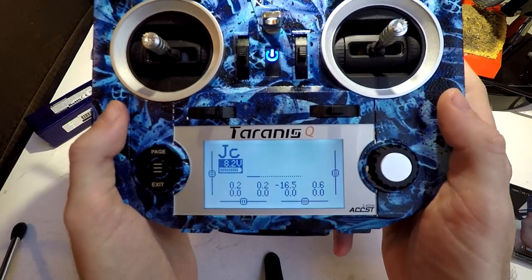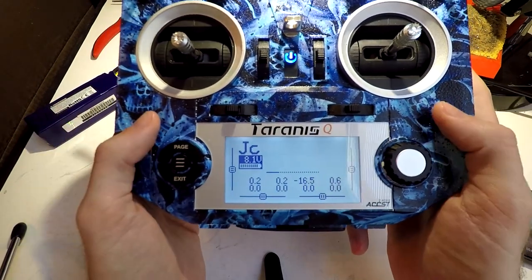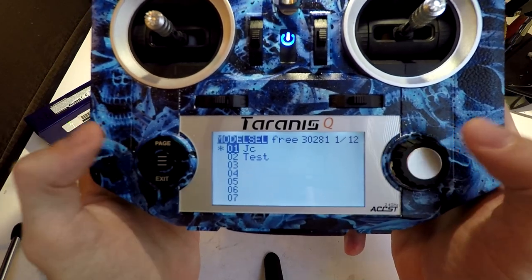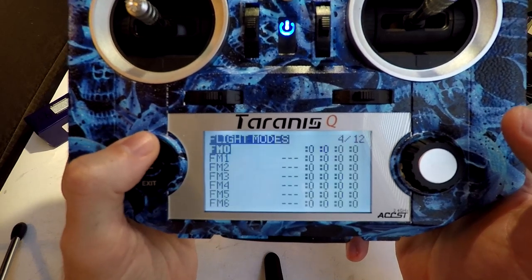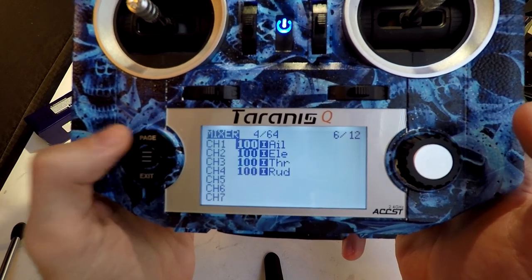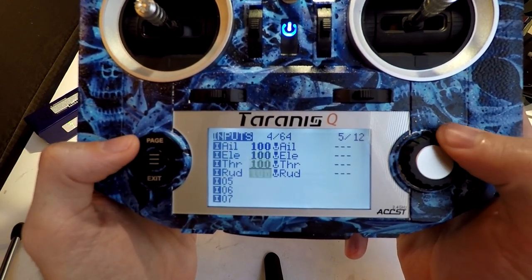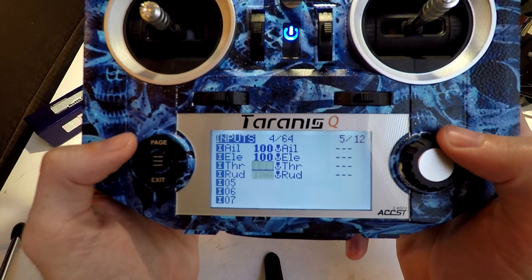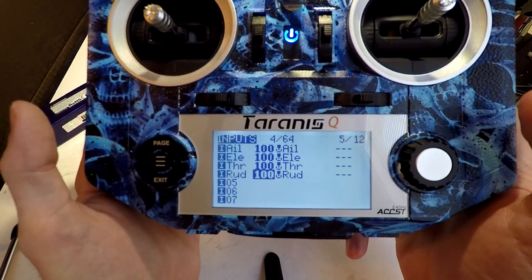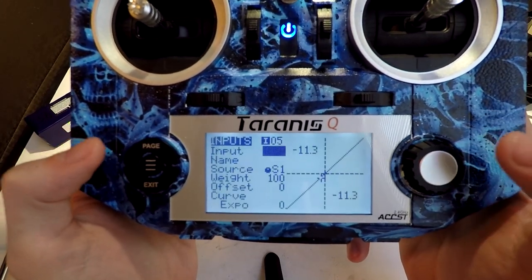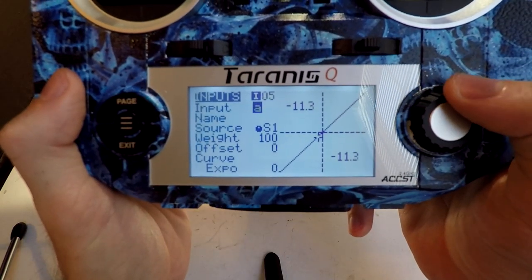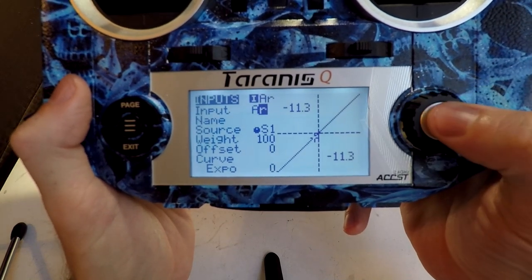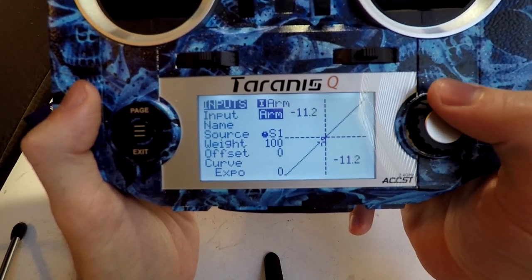In this video, we are going to create switches inside the Taranis, and then go into Betaflight and set it up in Betaflight. So let's hit the menu button to go to our model selection page, choose the model you wish to create switches for, and then page over to inputs. We'll be using a combination of inputs with mixer. So first, go to inputs. It has already created four channels for us, which is going to be the elevator, aileron, throttle, and rudder. These are airplane terms for us multirotor guys. It's just throttle, yaw, pitch and roll.